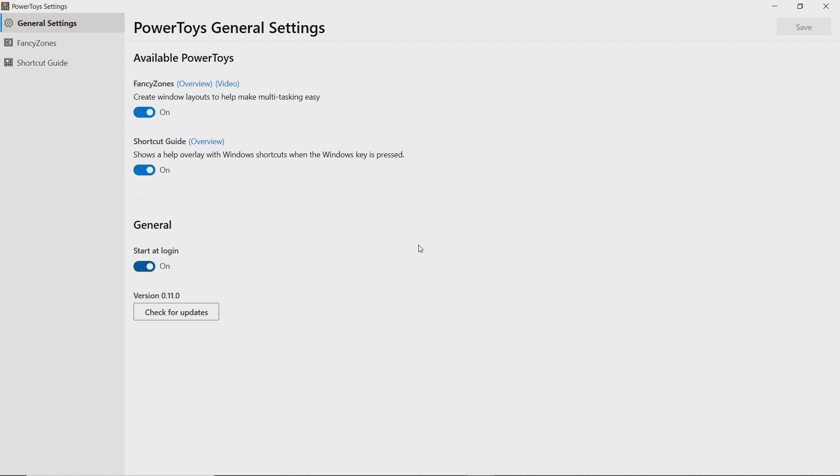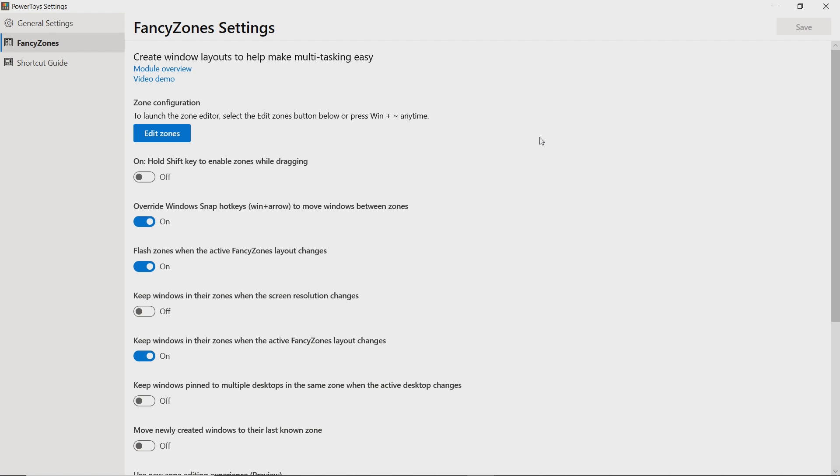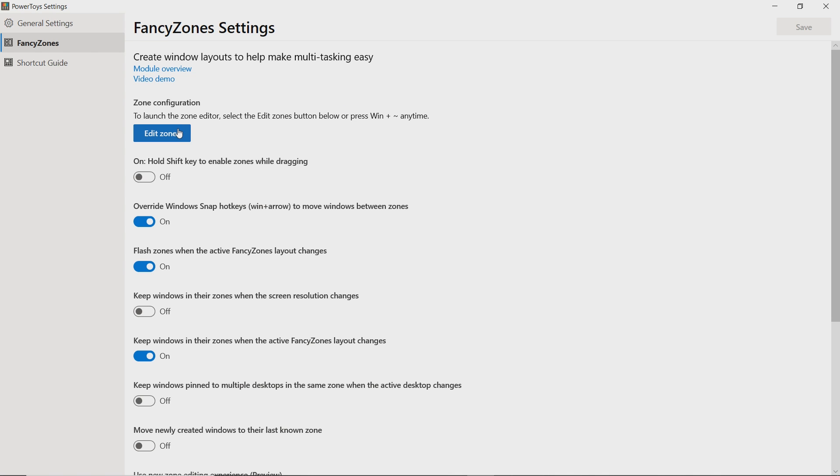Once we're in the general settings, we can actually launch Fancy Zones from the left-hand navbar here. And we're immediately faced with a number of different configuration options. We'll talk about those a little bit later. But for right now, we can launch the zone editor by hitting this button here or hitting the Windows plus the tilde key.